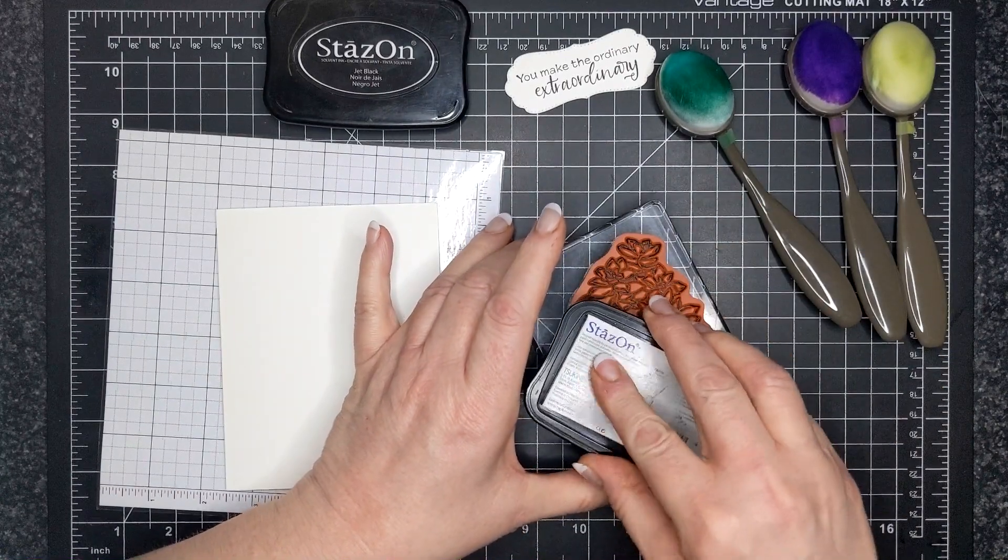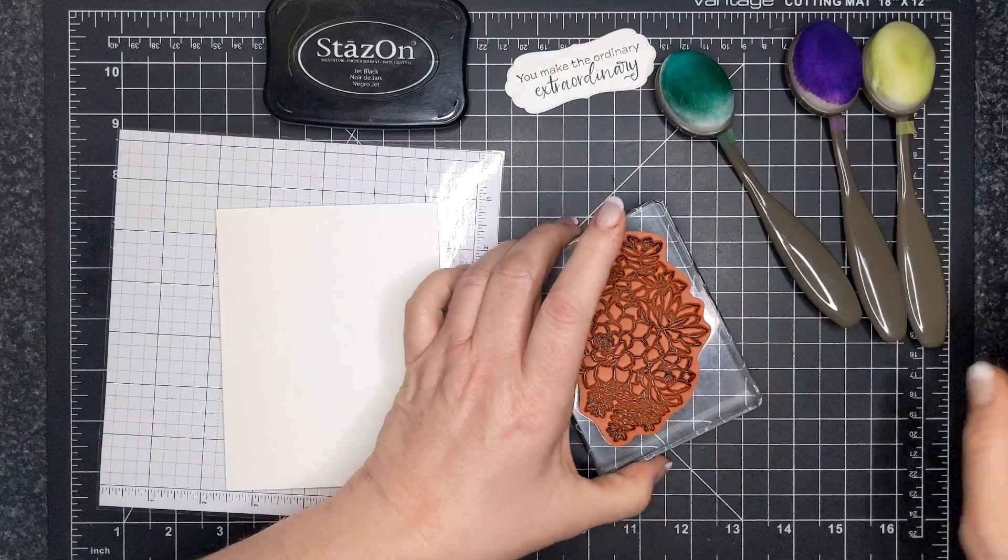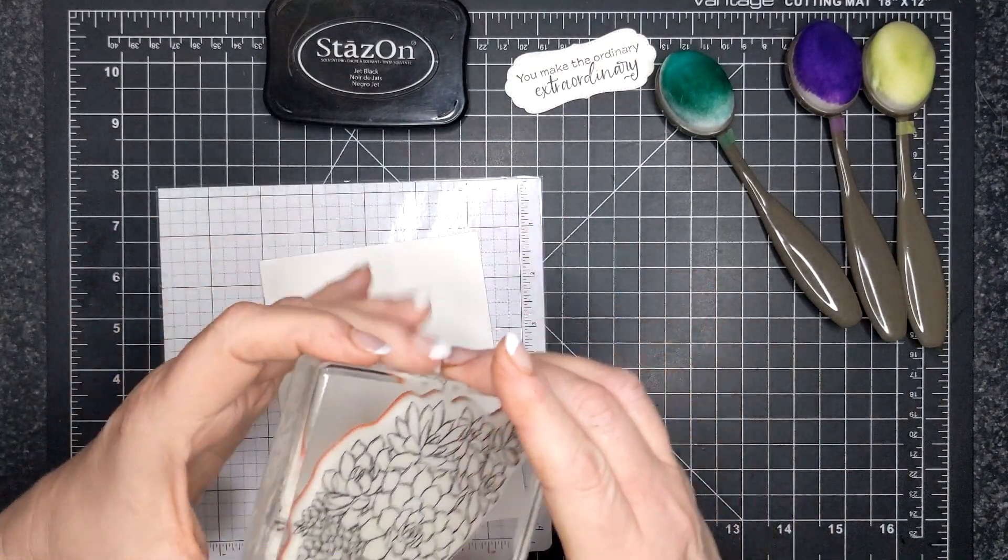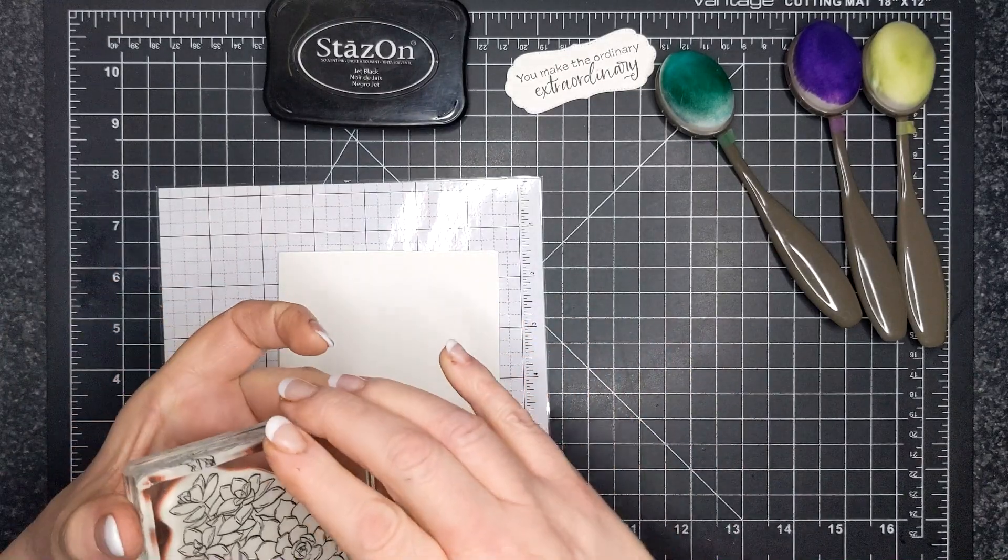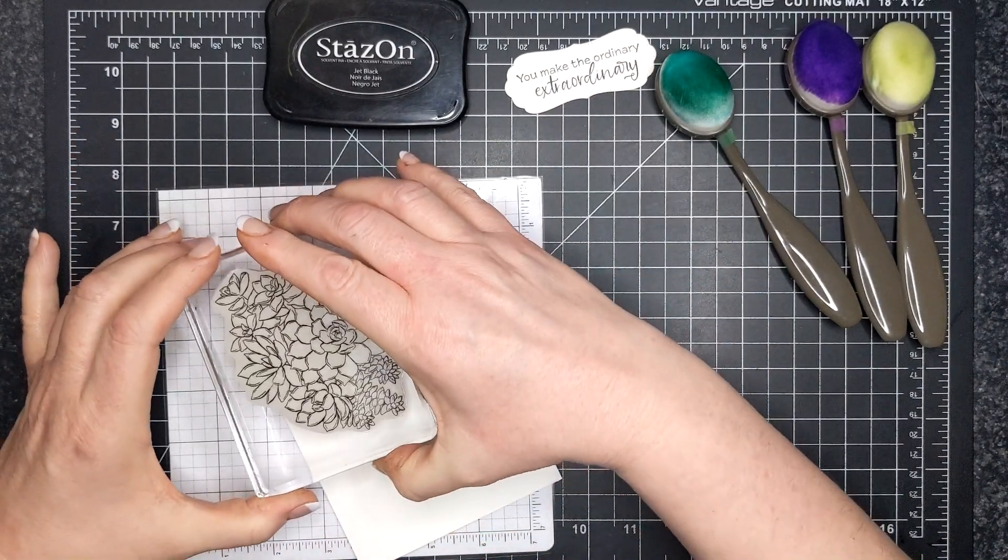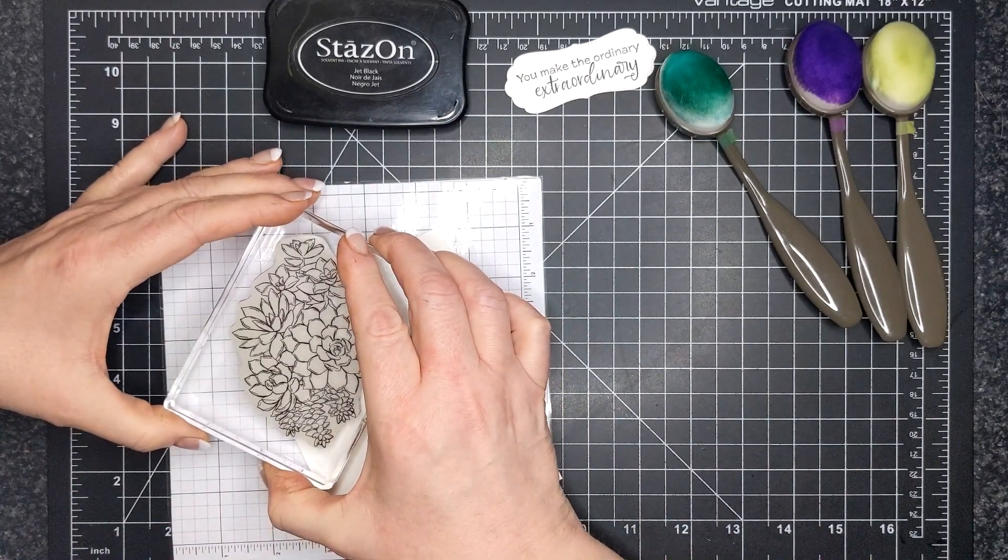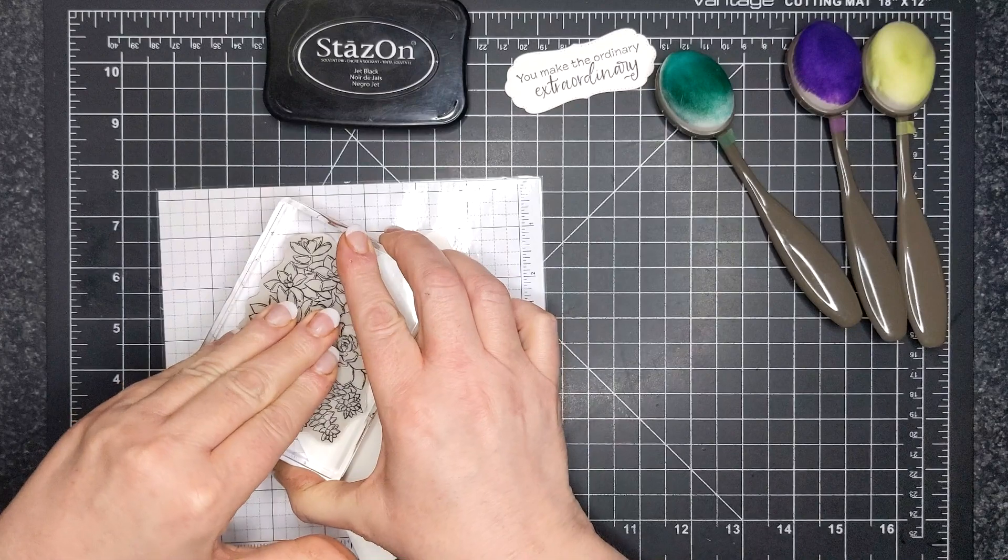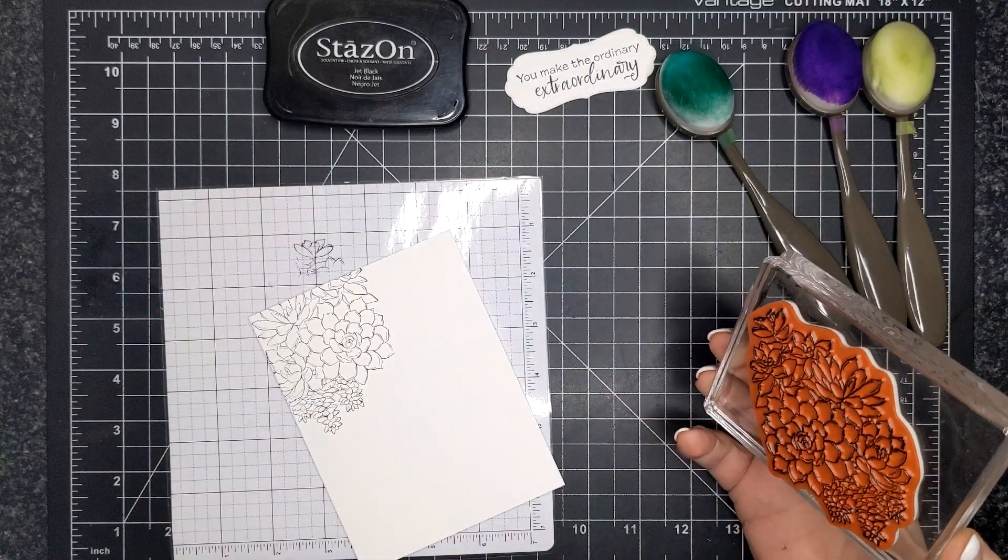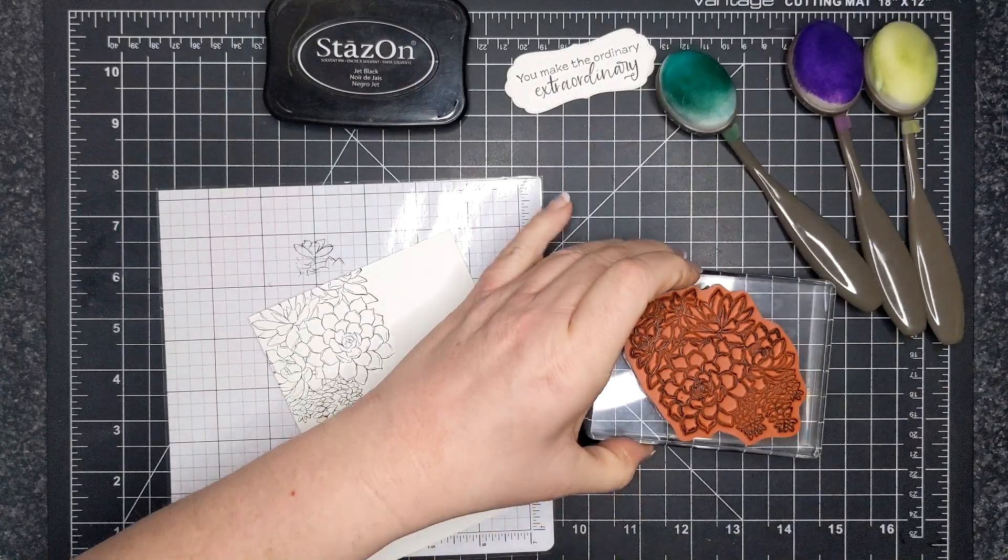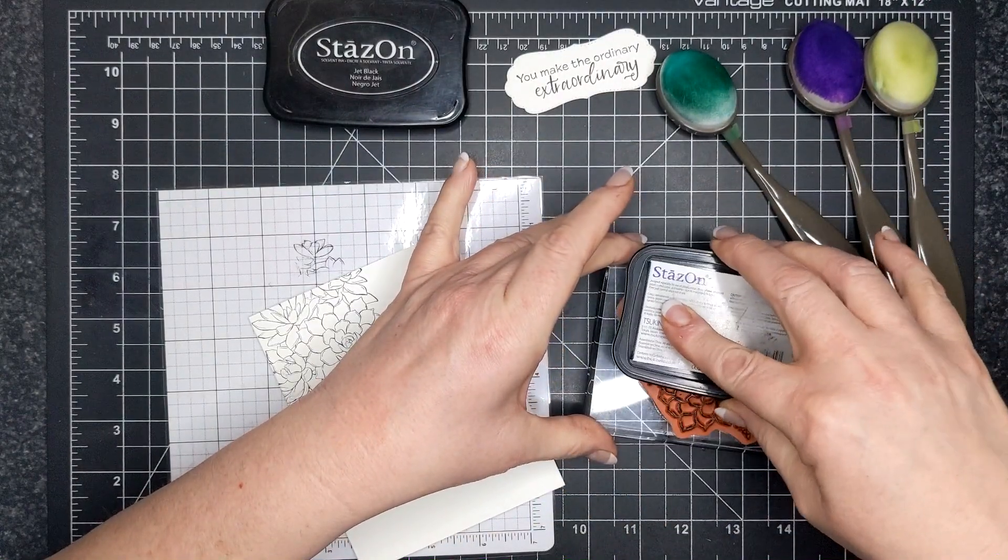So I have the Simply Succulent stamp set here, the largest image in the stamp set, and I am stamping with Stazon ink. And the nice thing about Stazon ink is that it is permanent. It stays on everything and it gives you a nice crisp image and it's not going to move, smudge, or anything like that.